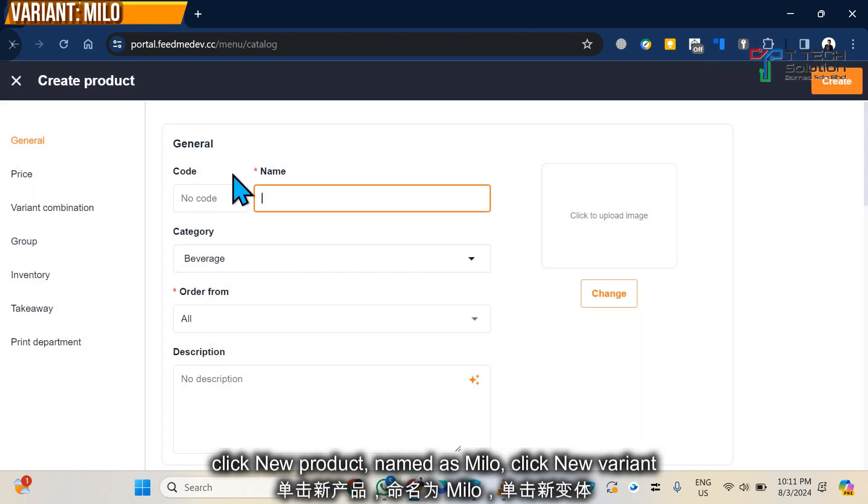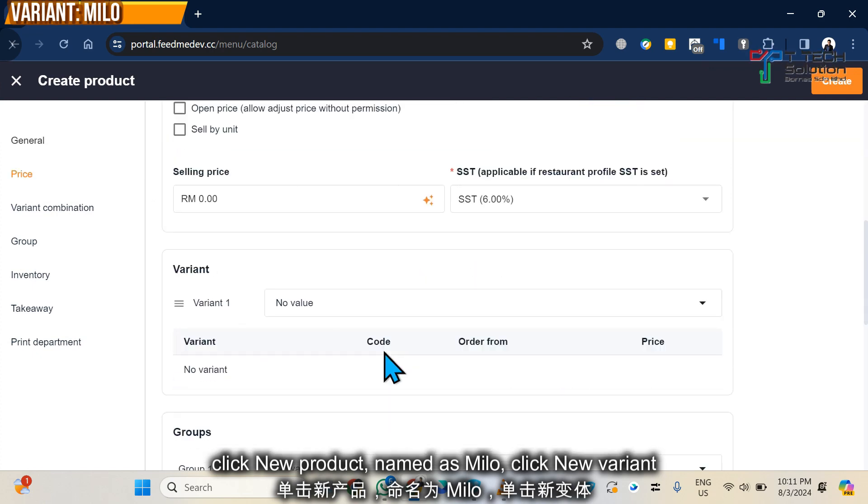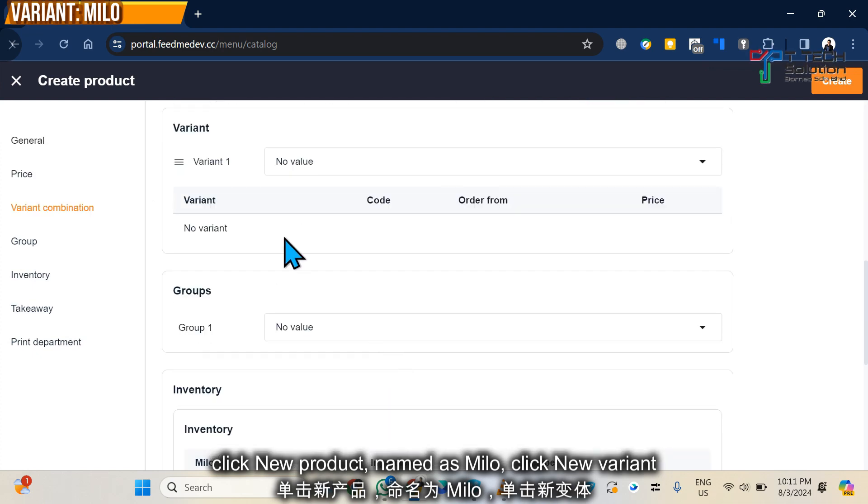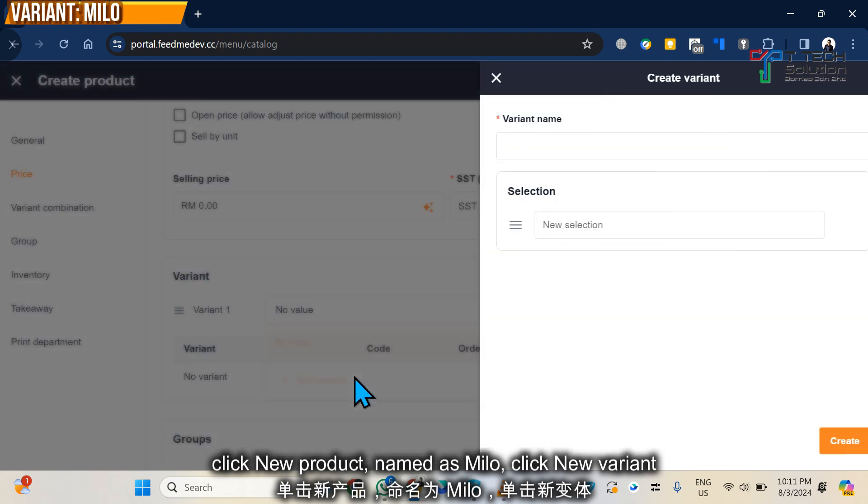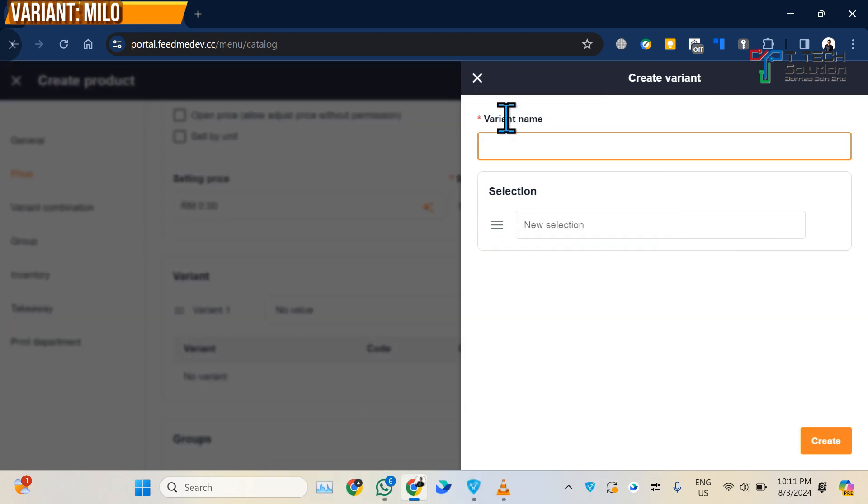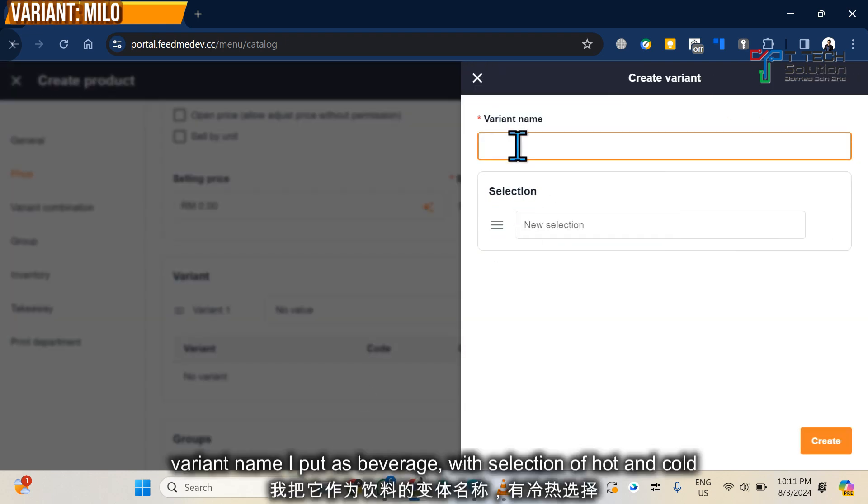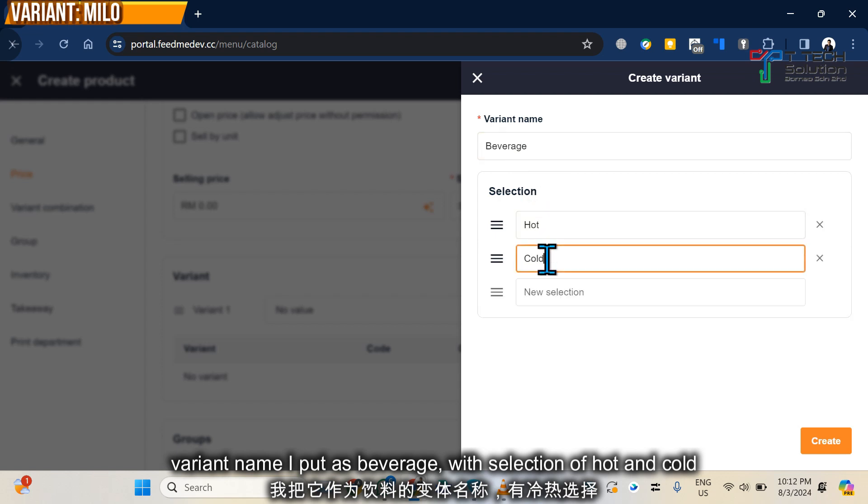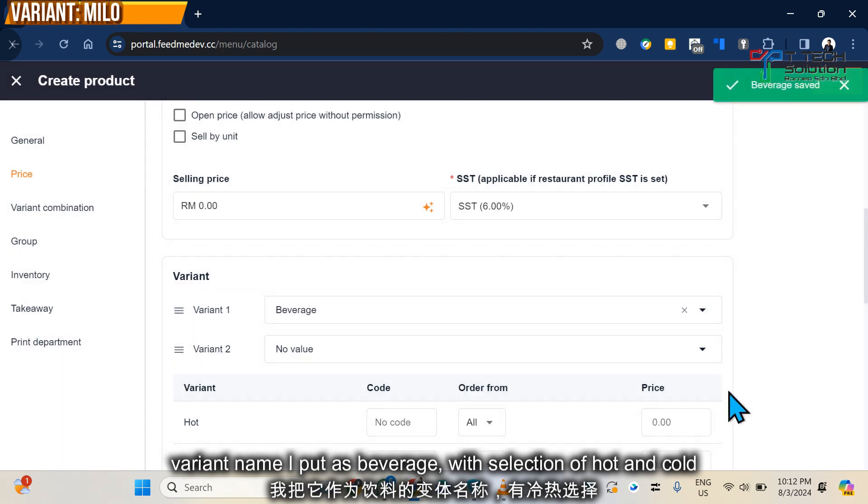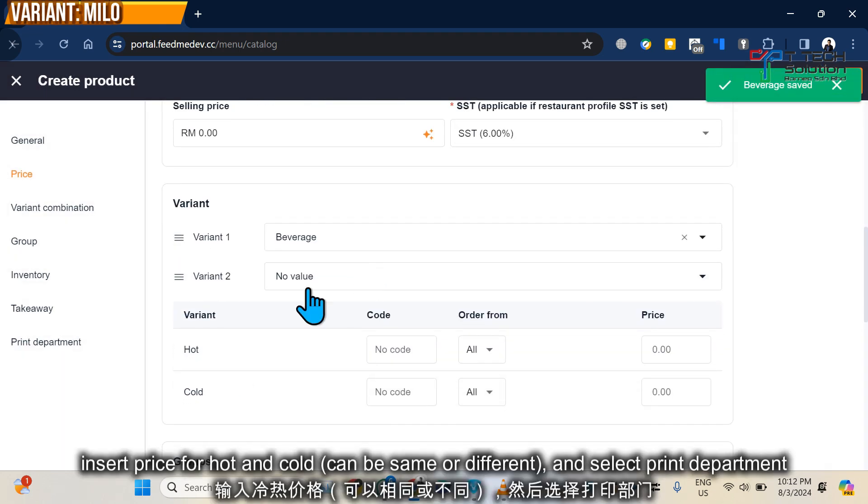Then from here, click New Variants. So the variant I will put as Beverage, because the beverage will either go hot or cold. Then just click, and you can put the price or the code for the hot variance.